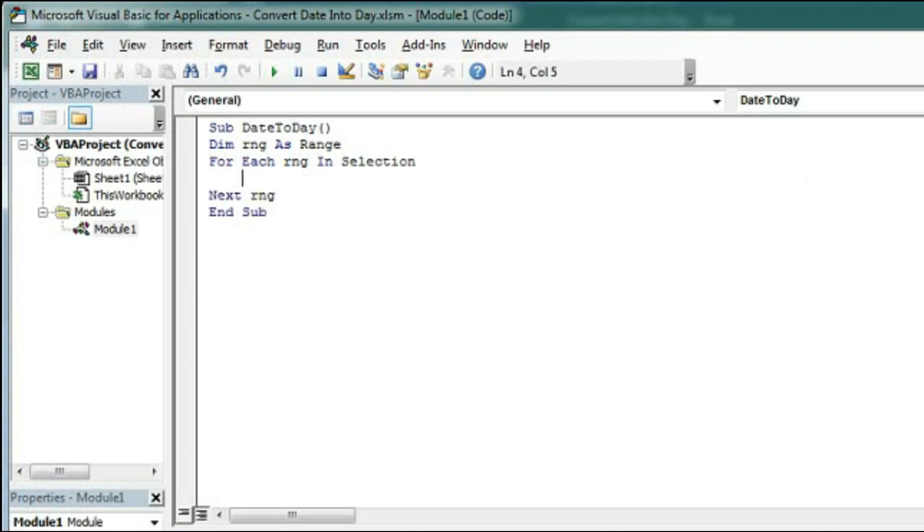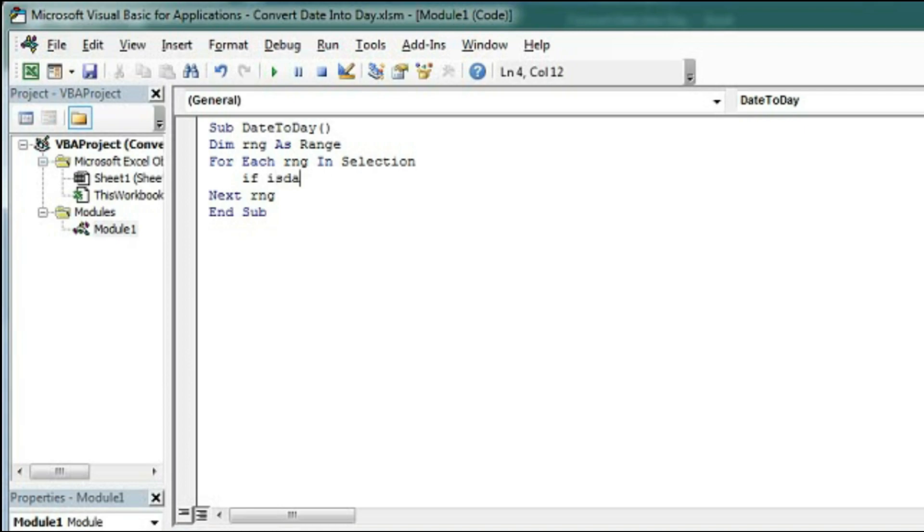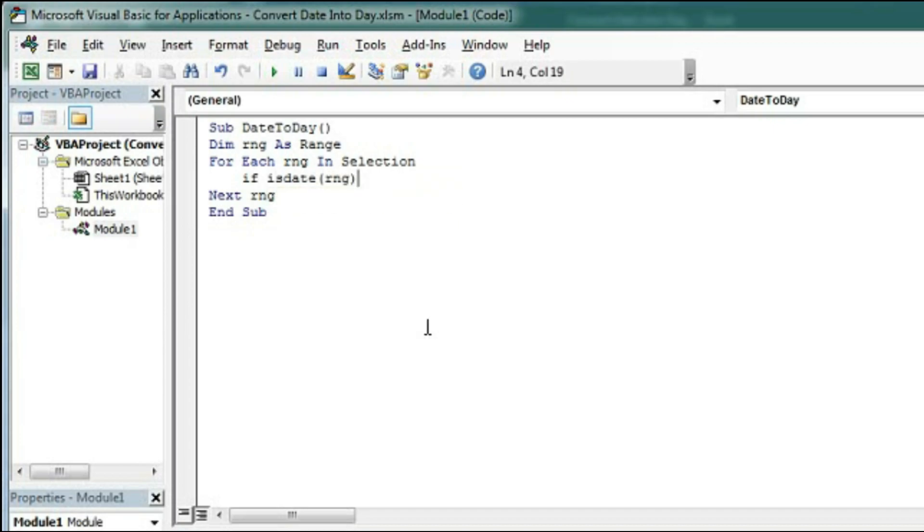Now here we will check a condition if there is date or any other text or any number. So if that is date then we will convert. So to check the value of the range if is date. Is date checks the value if it is date or not. So the value is within the range.